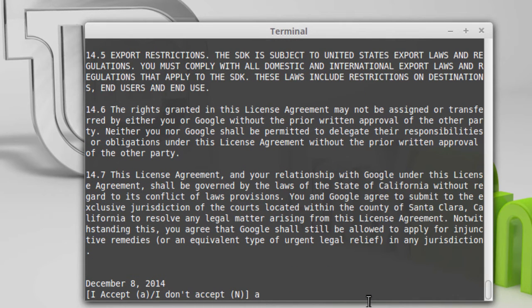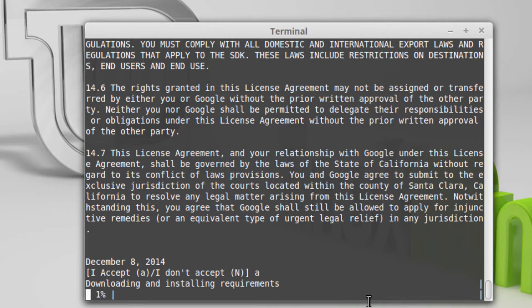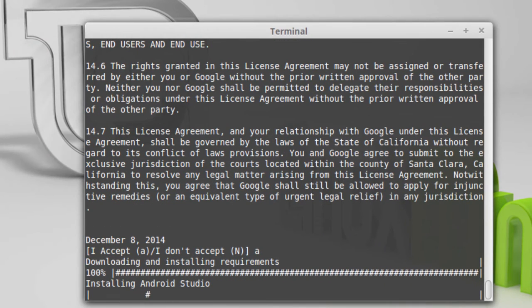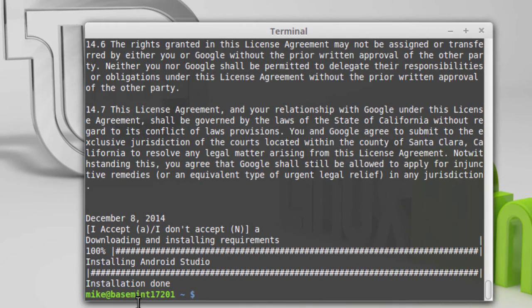It's going to take a while to download everything and then a few more minutes to install. Now it's downloaded everything and is installing. The installation is done. What I usually like to do at this point is to do a reboot — sudo reboot. When I come back I'll be installing some SDKs for Android Studio, or software development kits.